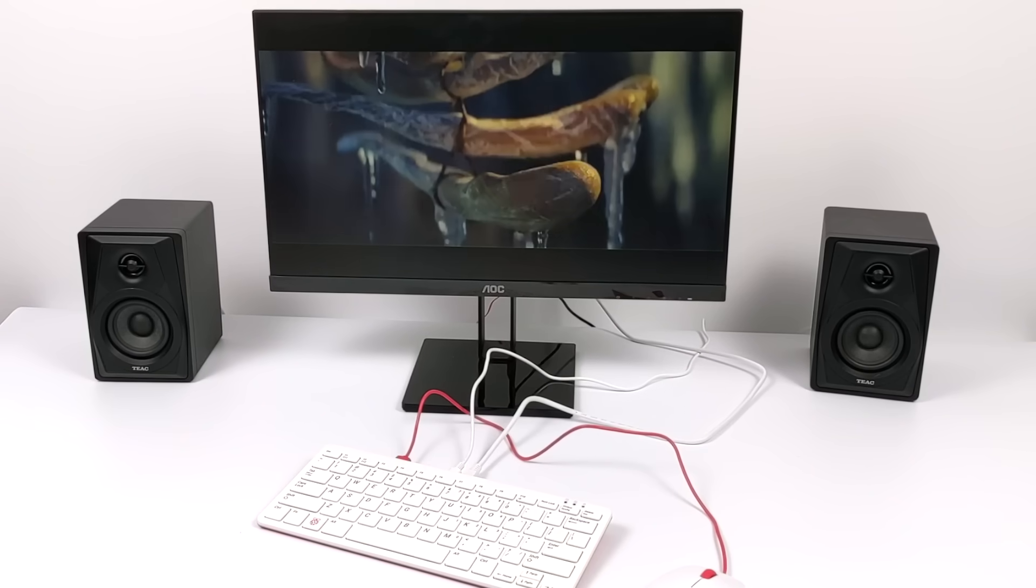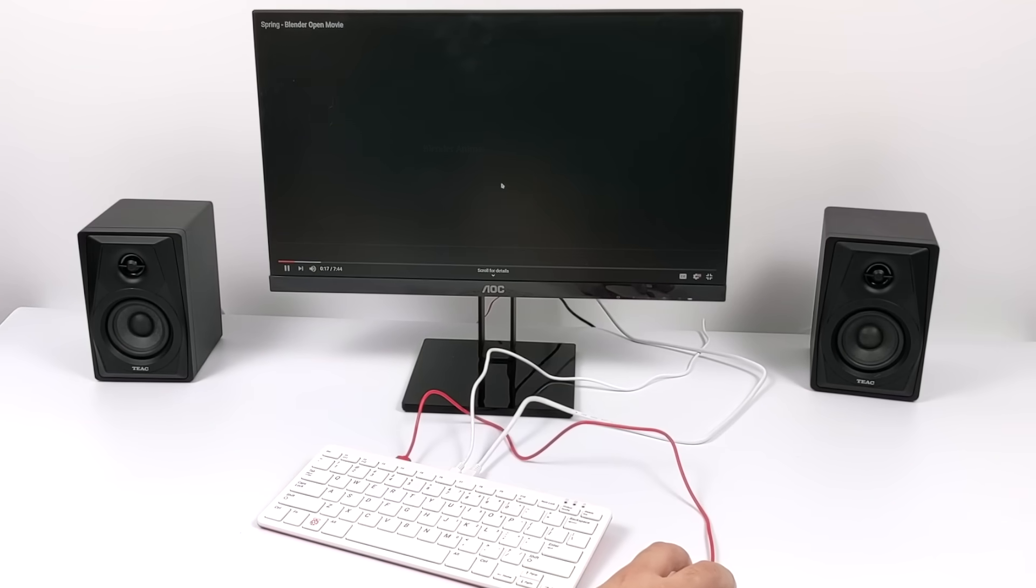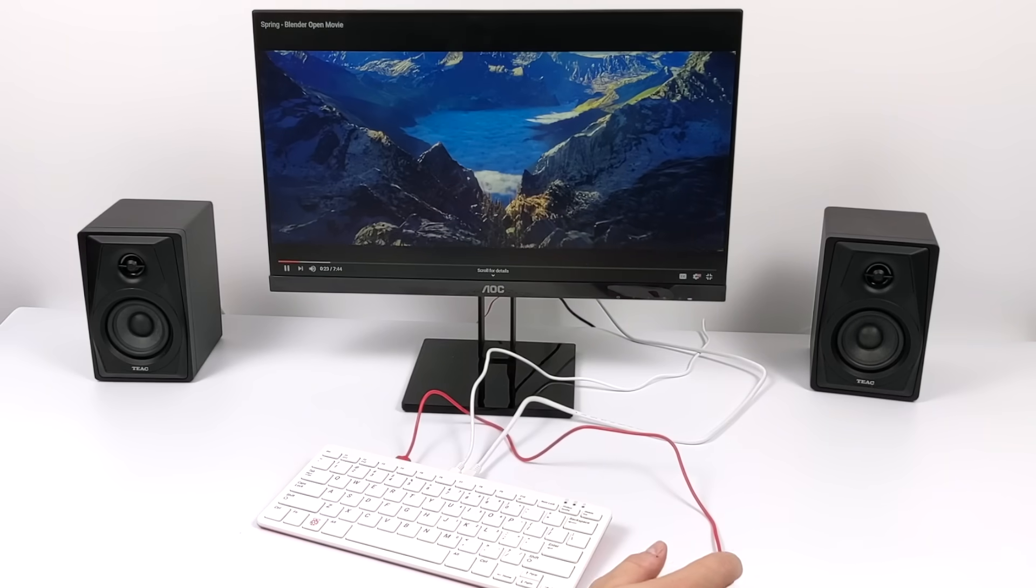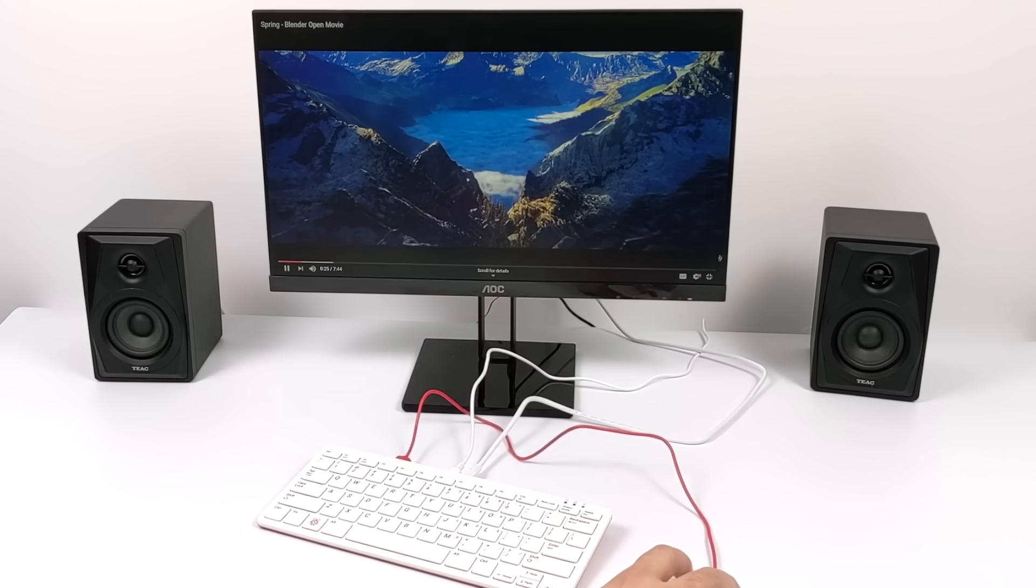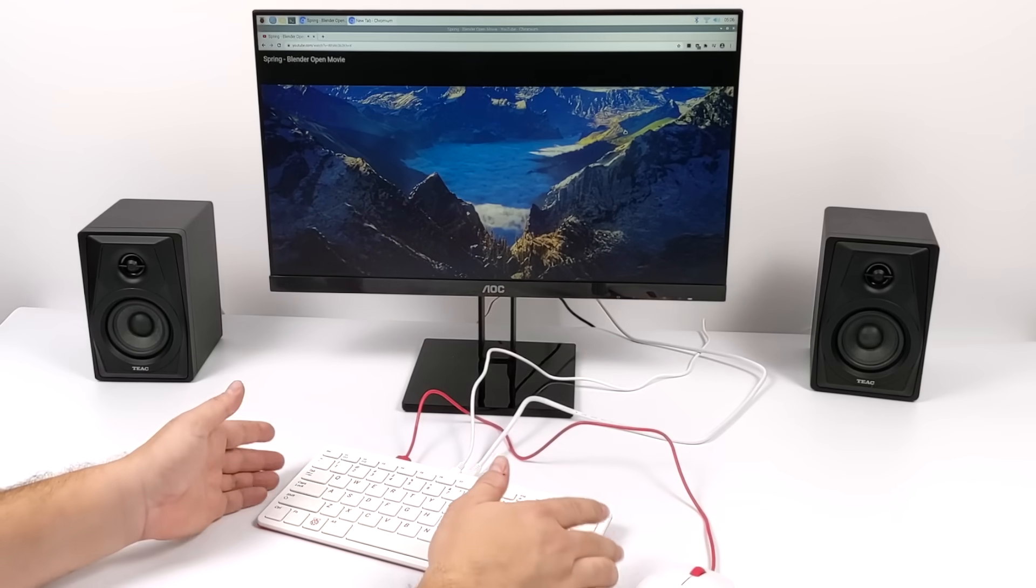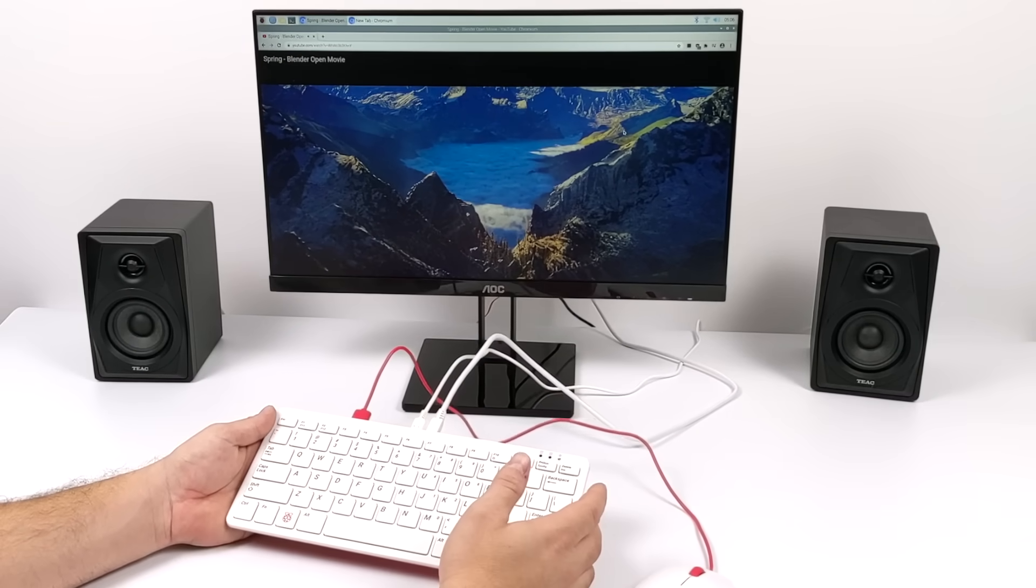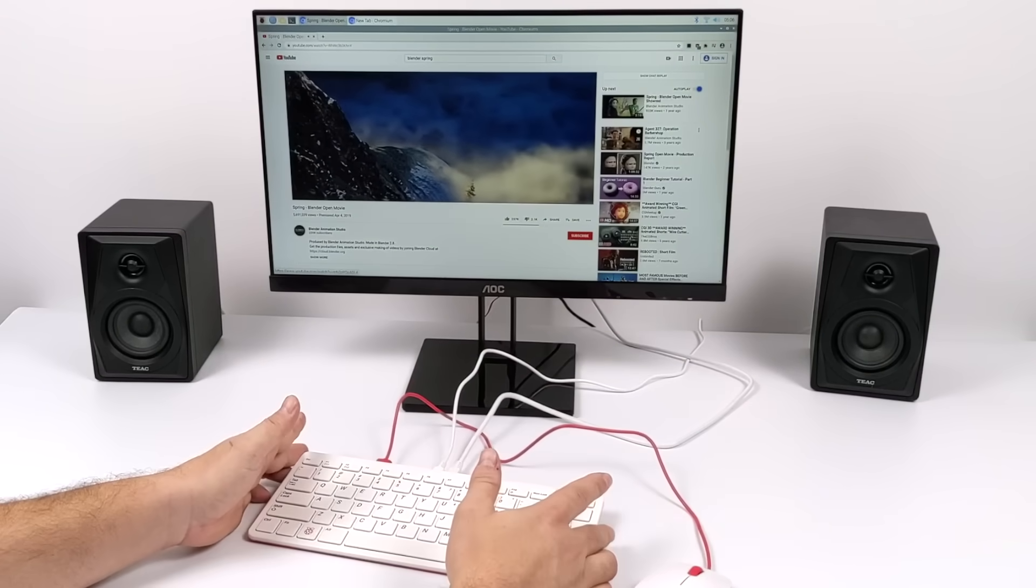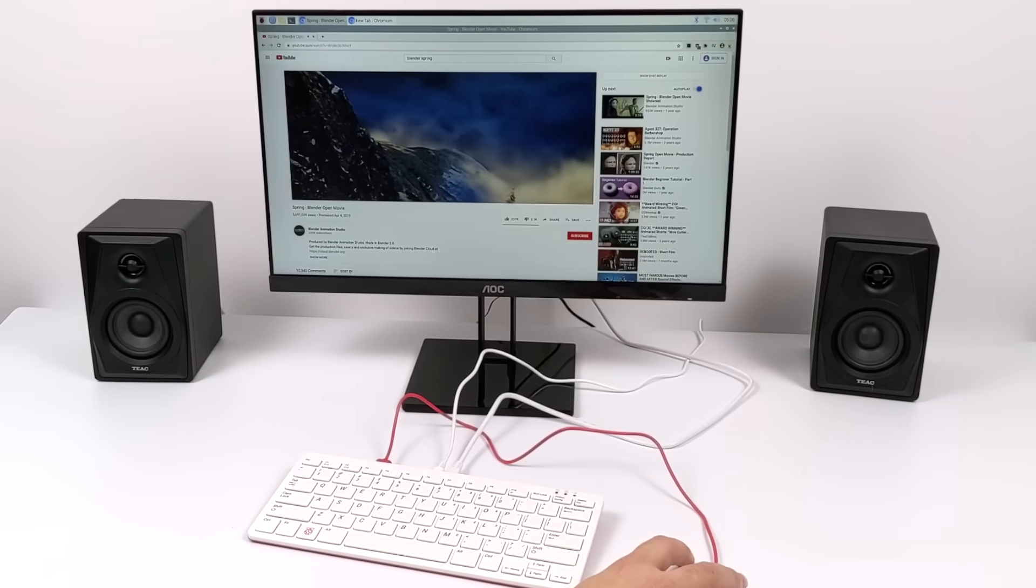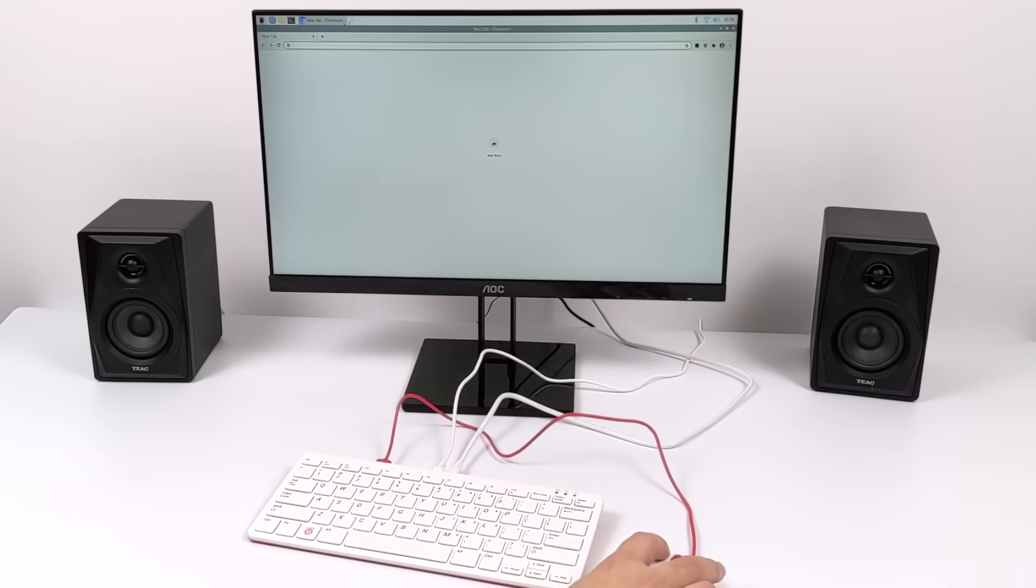At 480p and 720p, the Pi 400 does a decent job with YouTube video playback. When you start going up to 1080p and even 4K, it's really going to fall on its face. That's how it's been for a while for the Raspberry Pi 4. But a unit like this is perfectly suited for light work.